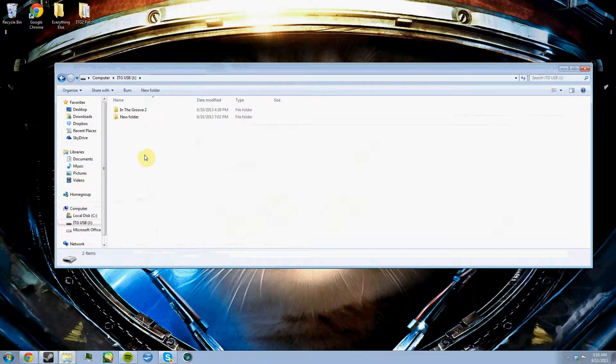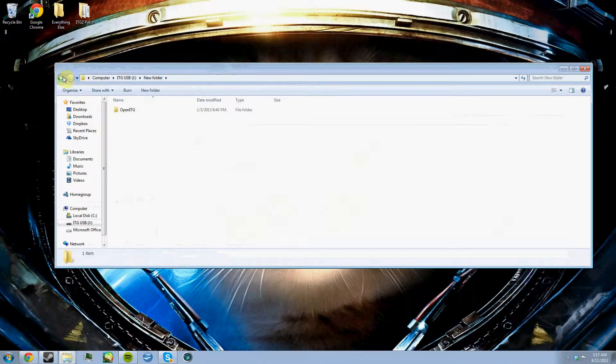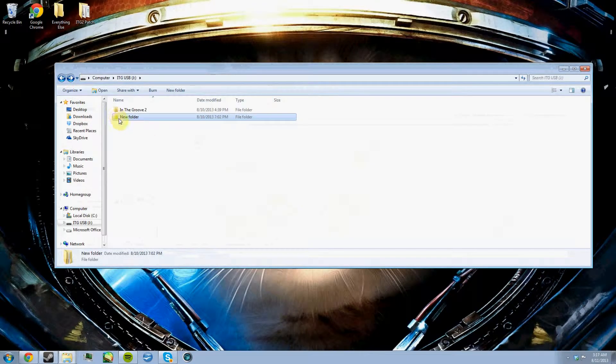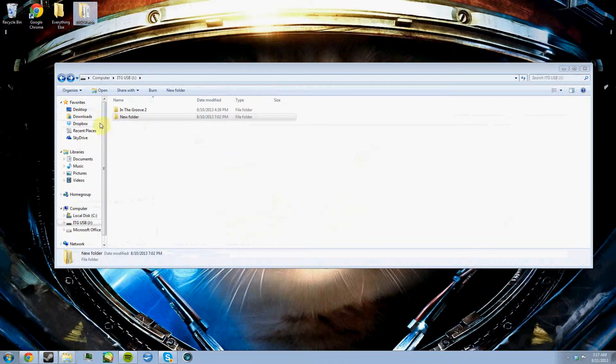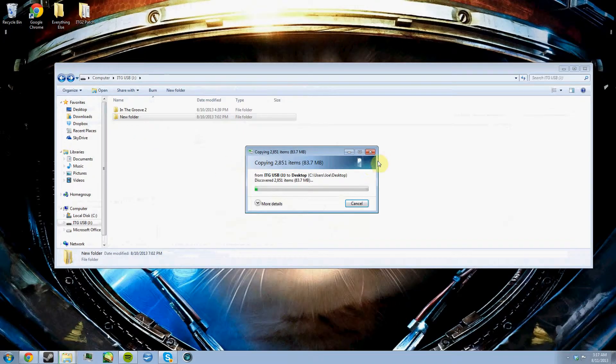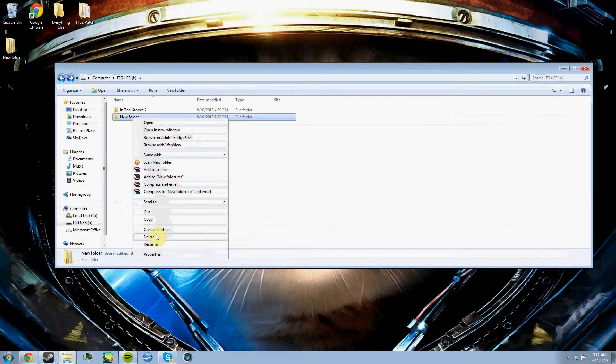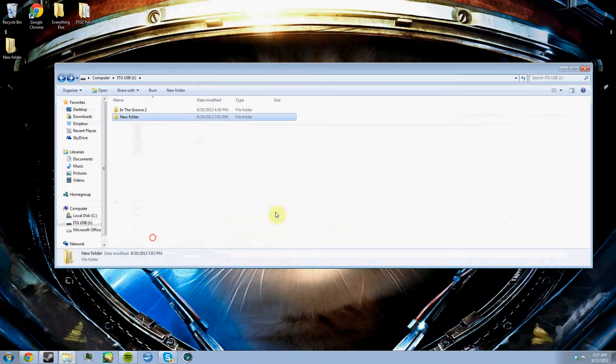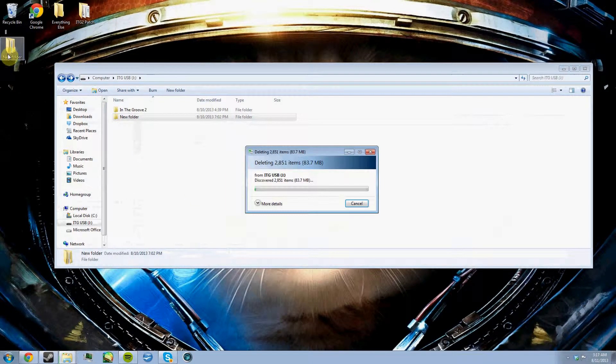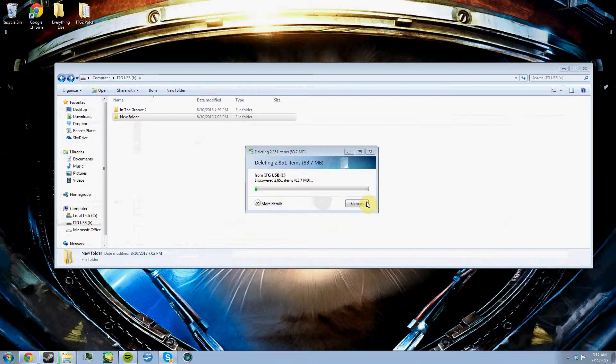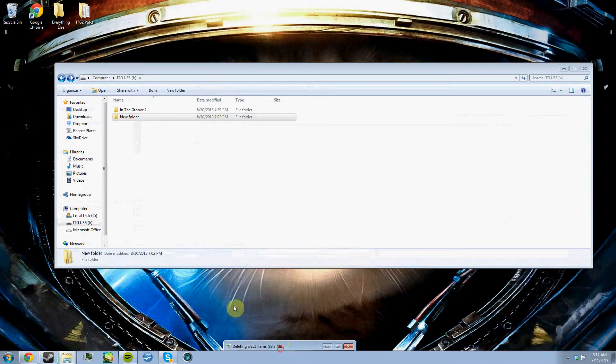I was using it earlier to transfer In The Groove to another laptop. You're not going to want this folder. Whatever, I'm just going to get rid of it. I don't need it anymore. I'll just have that going in the background.